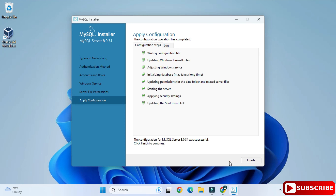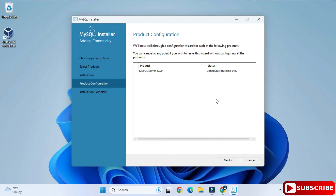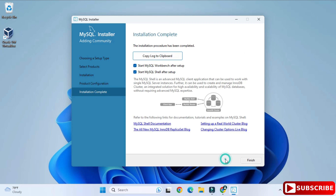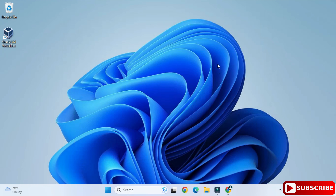The configuration of MySQL Server was successful. Click Finish. It's showing configuration complete — click Next. Installation is complete. It's showing two options: start Workbench and start Shell. I don't want to start anything now — I'll create a separate video for MySQL Workbench — so just click Finish.